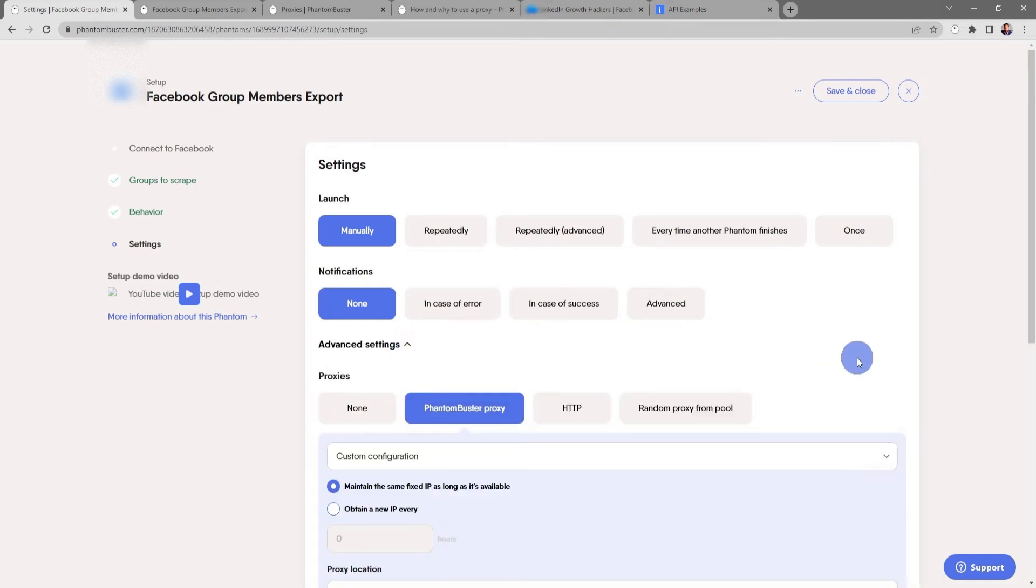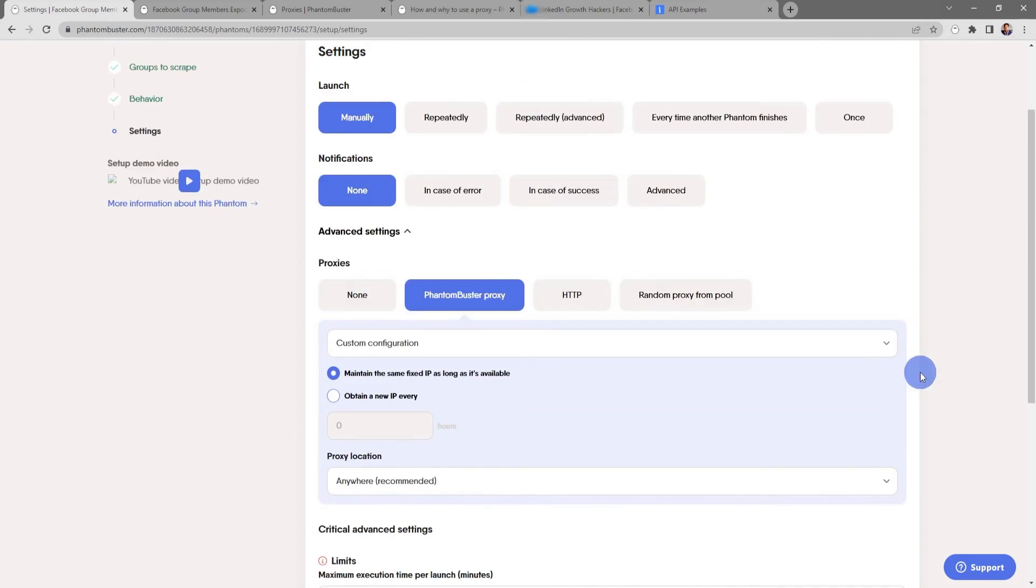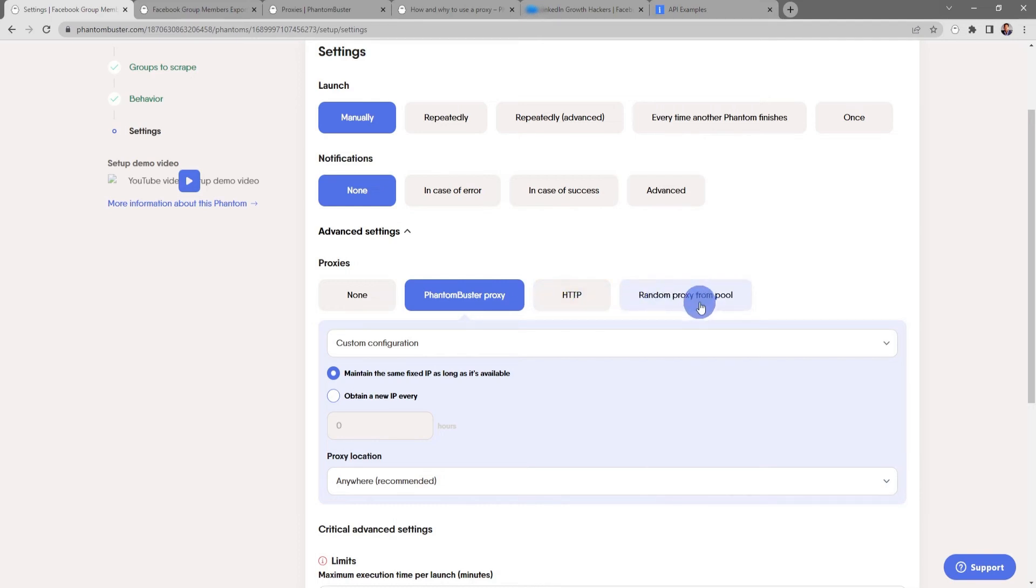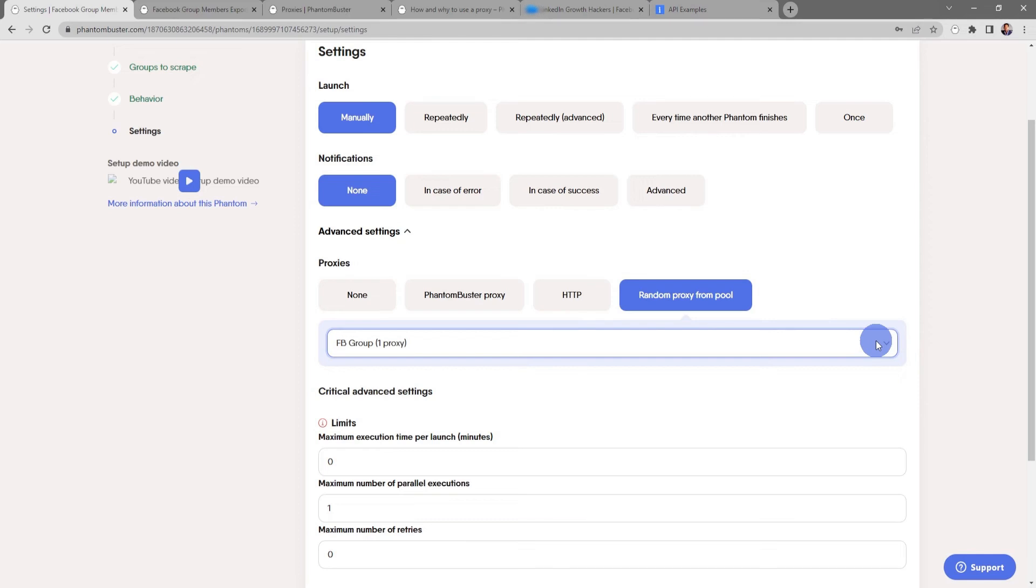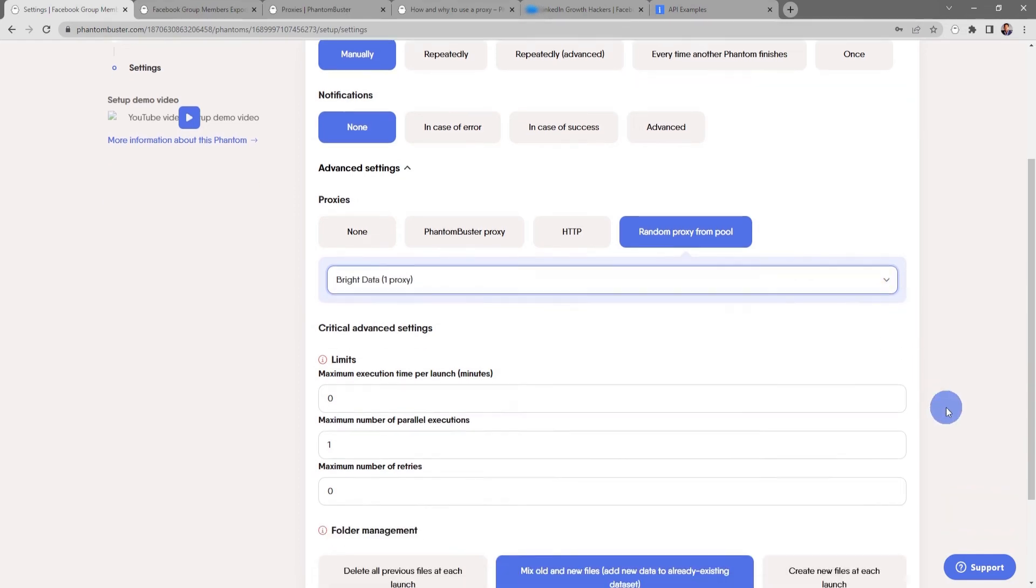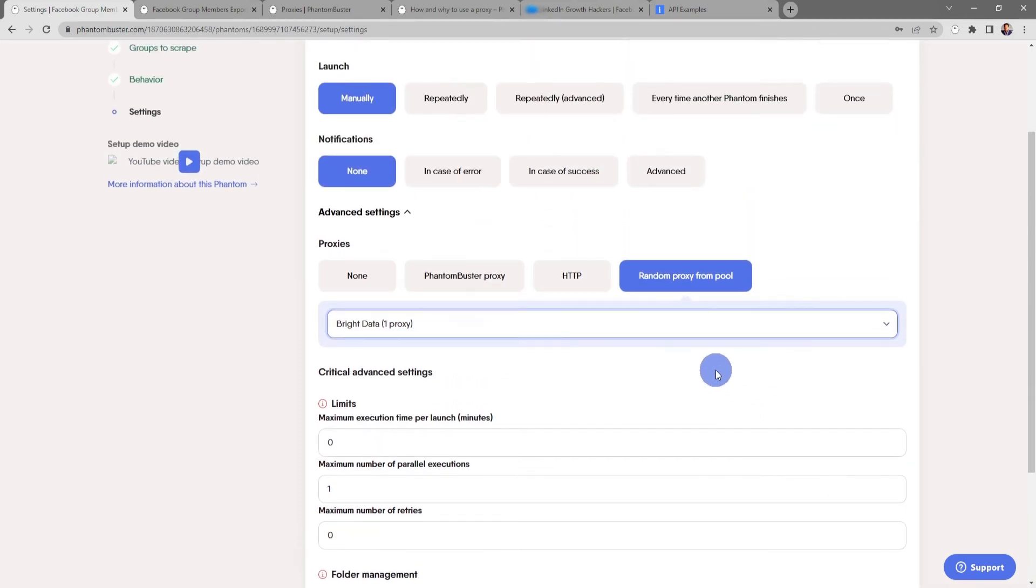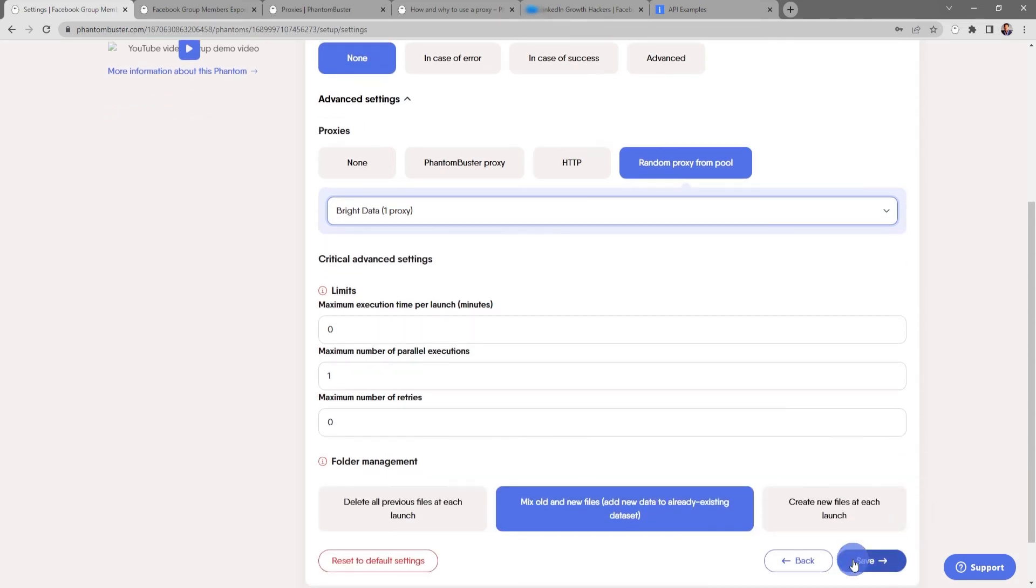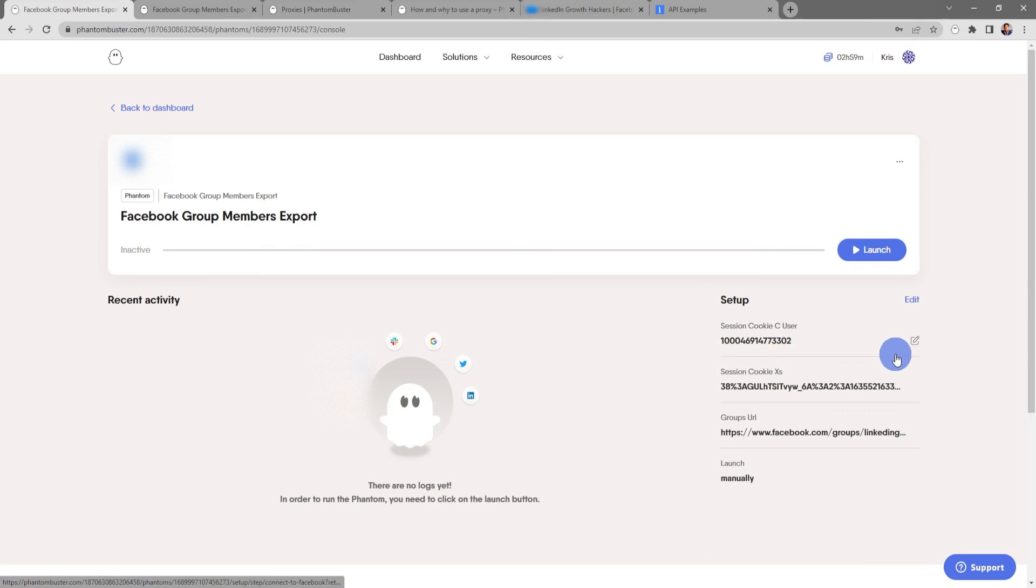Under the advanced settings is where you can set up a proxy. We recommend that you always use a proxy when doing anything automated on Facebook. You can choose Phantom Buster proxy, HTTP, or random proxy from a pool. If you go to our help center you can find the article How and Why to Use a Proxy. I've already set up my proxy on Bright Data so I'm going to choose my Bright Data proxy. There's other folder management options at the bottom. Everything looks good here. I have my proxy from Bright Data set up so I'm going to go ahead and click on Save.